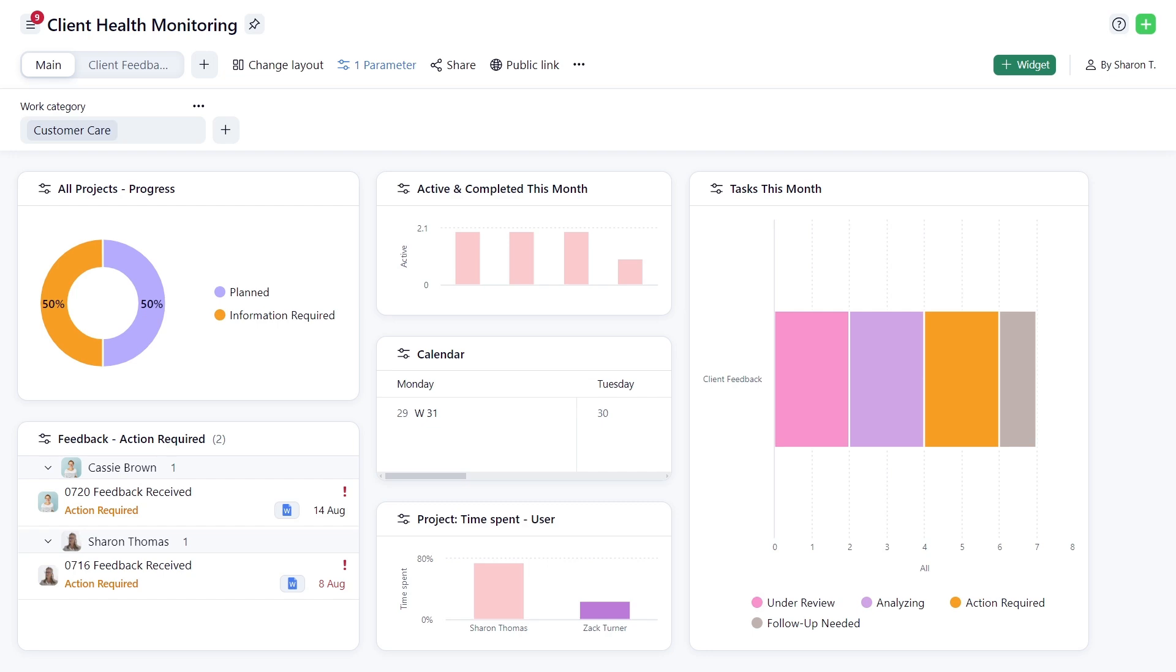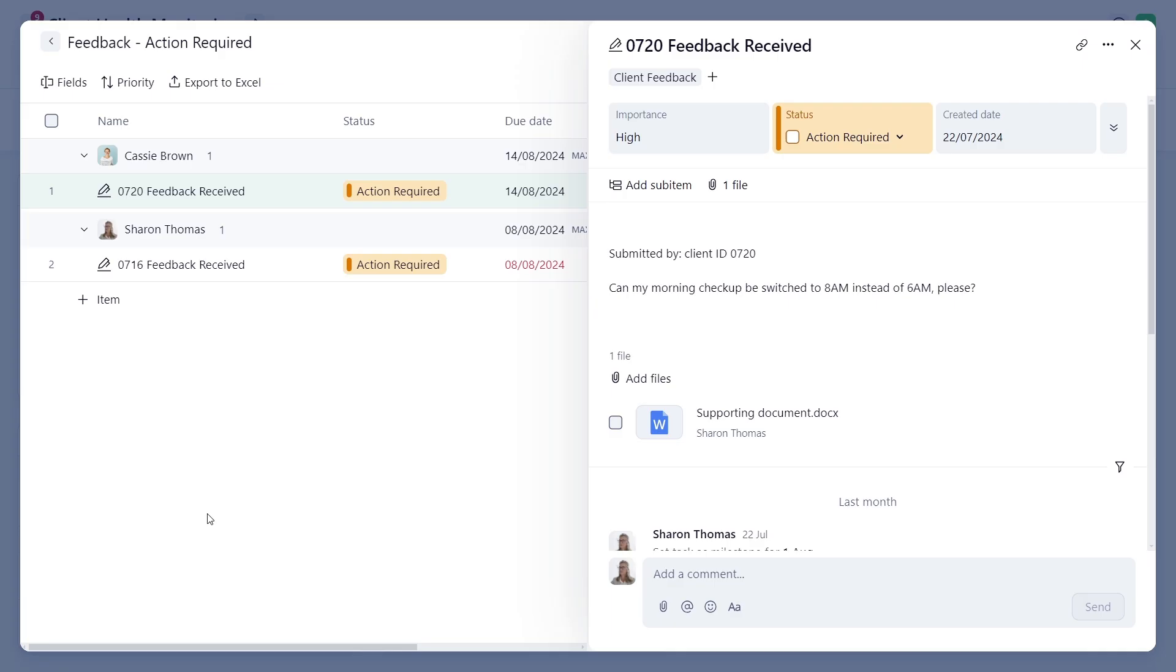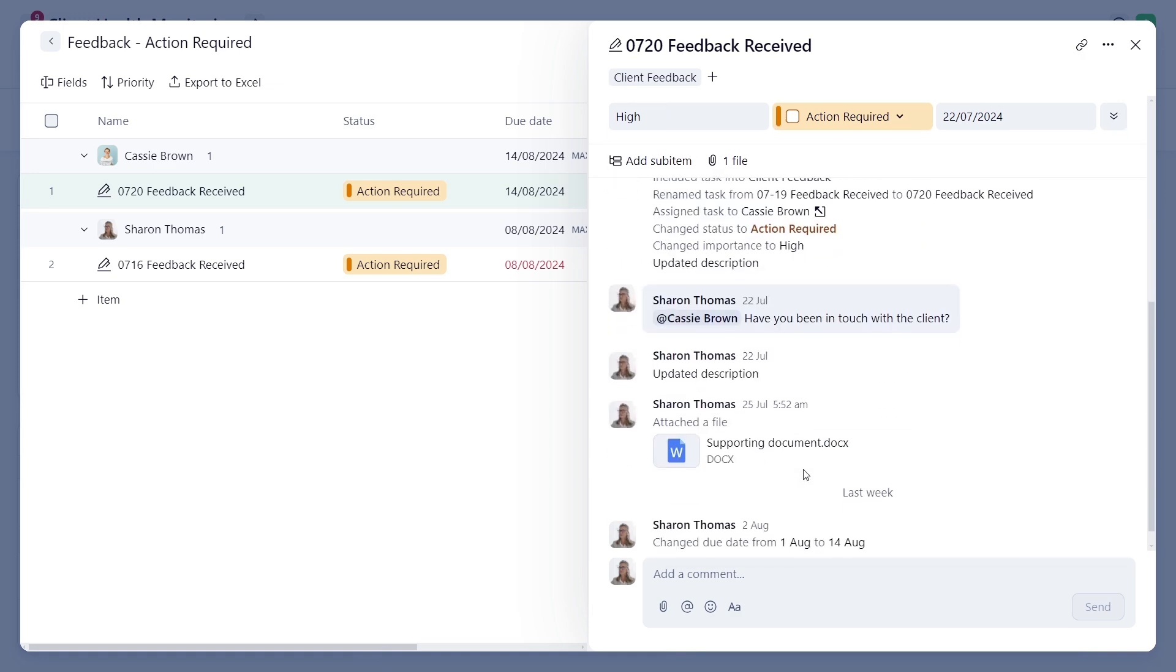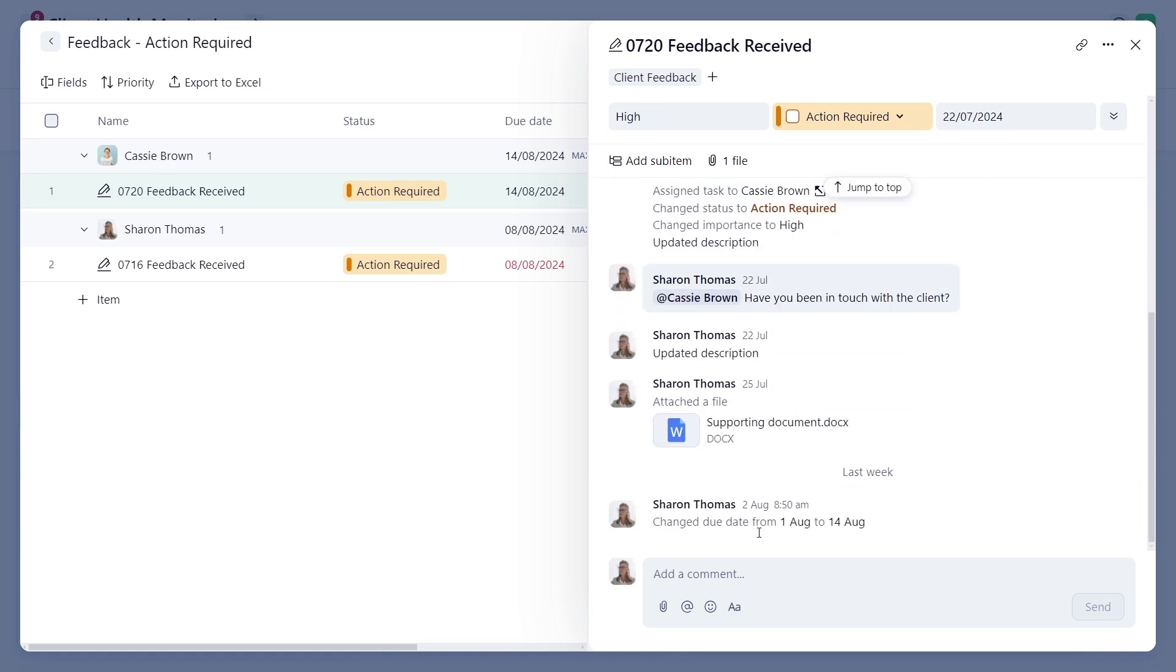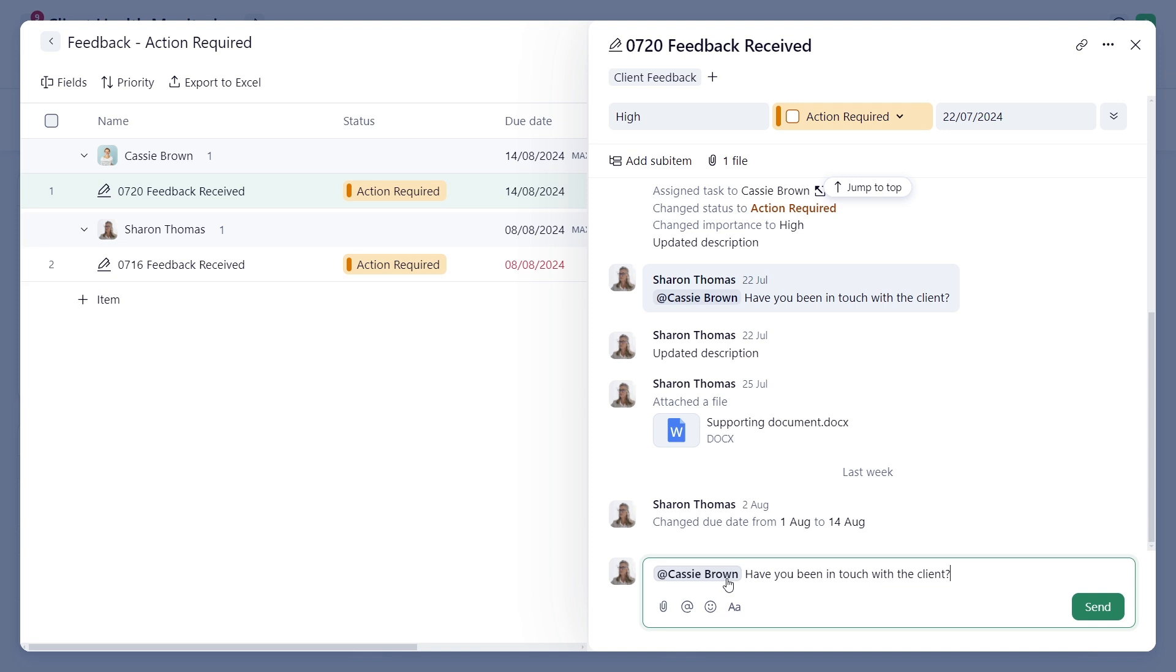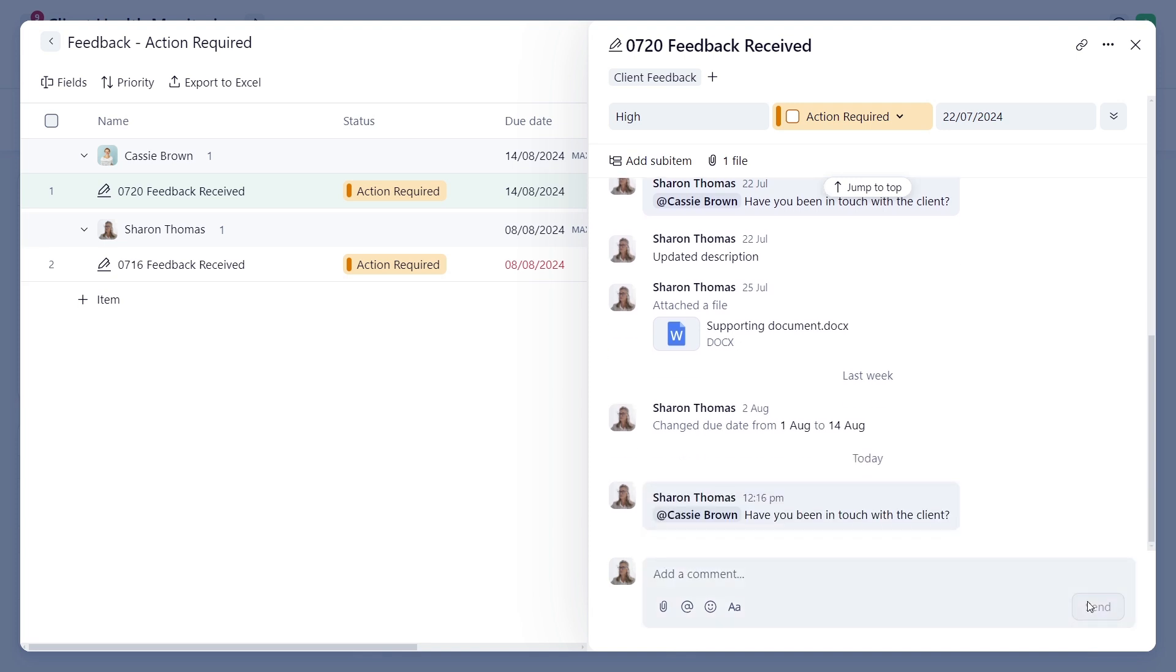A cool thing about dashboards is that you can interact with widgets and perform tasks directly from them. Let's check on the client feedback that requires immediate attention and at-mention a colleague for updates. Switching between the big picture and specific details has never been easier.